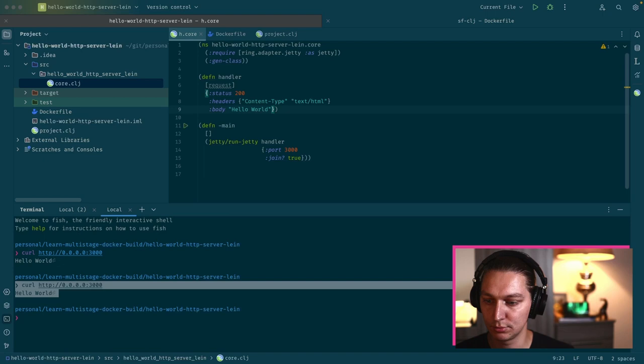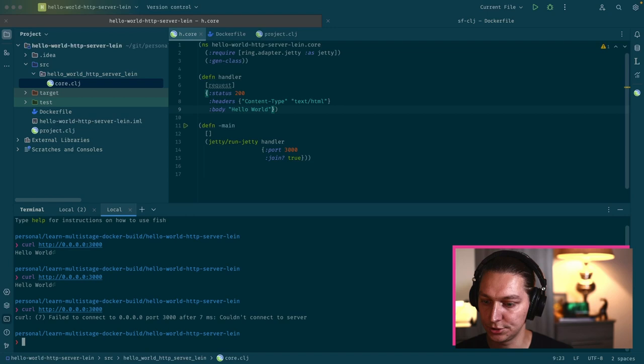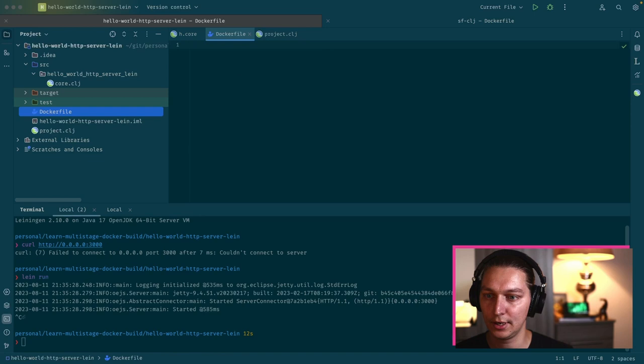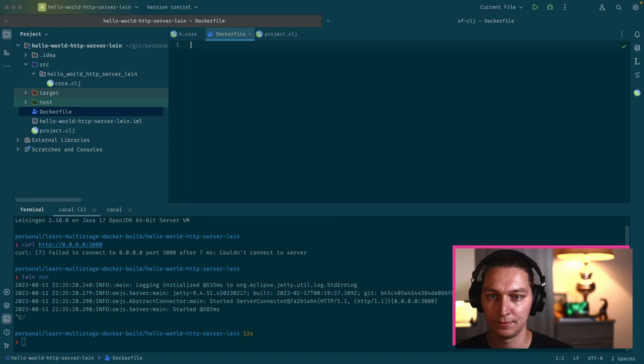If we stop that, we can double check that it's not working again. After that, we can start creating our Docker image. I just created this Dockerfile completely empty in the root of the project we're working on.